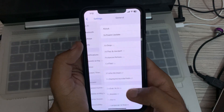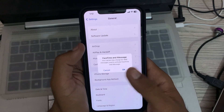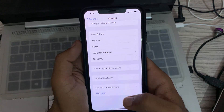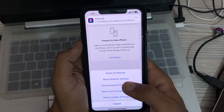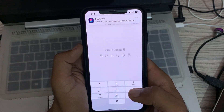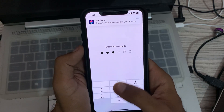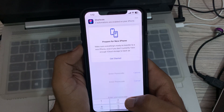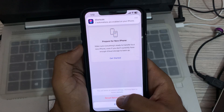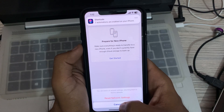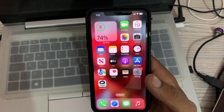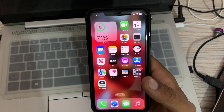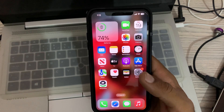Go to Settings, tap on General, scroll down, tap on Transfer Reset, tap on Reset, then tap on Reset Network Settings. Enter your passcode and tap Reset Network Settings to confirm.